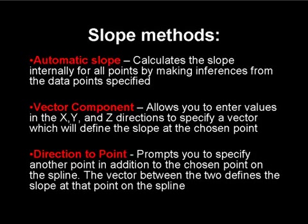The third option is Direction to a Point. This option allows you to define the slope at a point by specifying another point using the point constructor. The vector between the first and second point will define the slope at the first point.